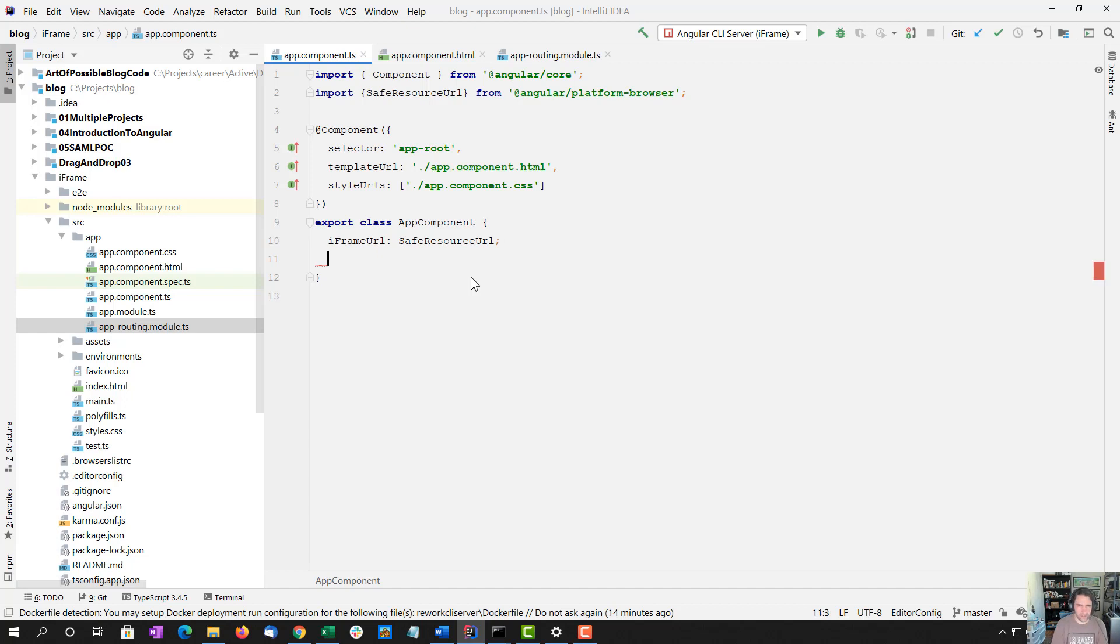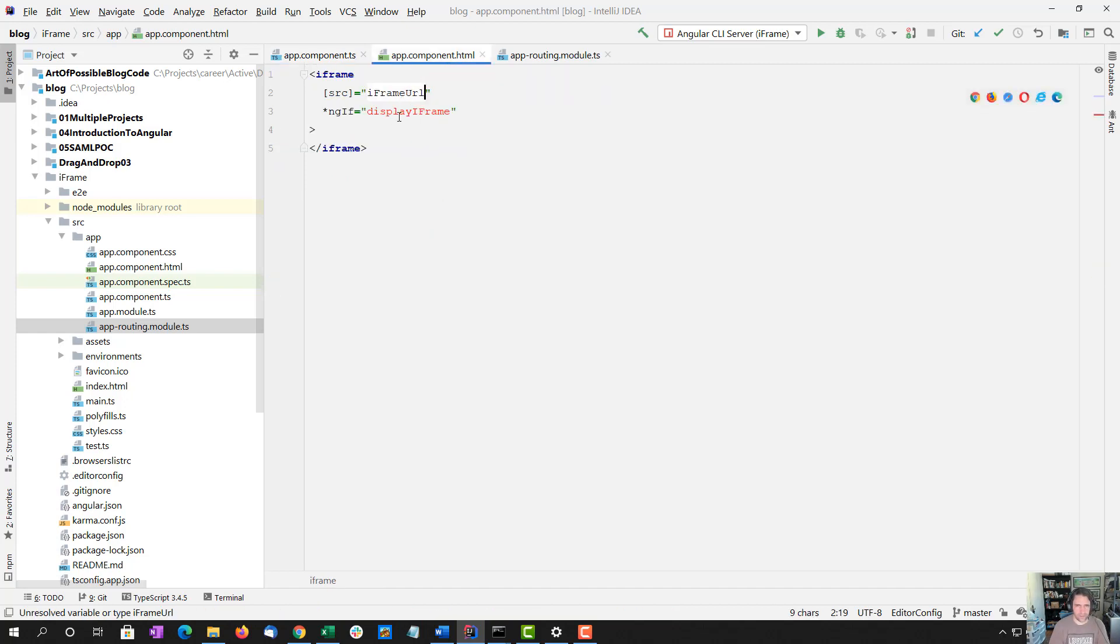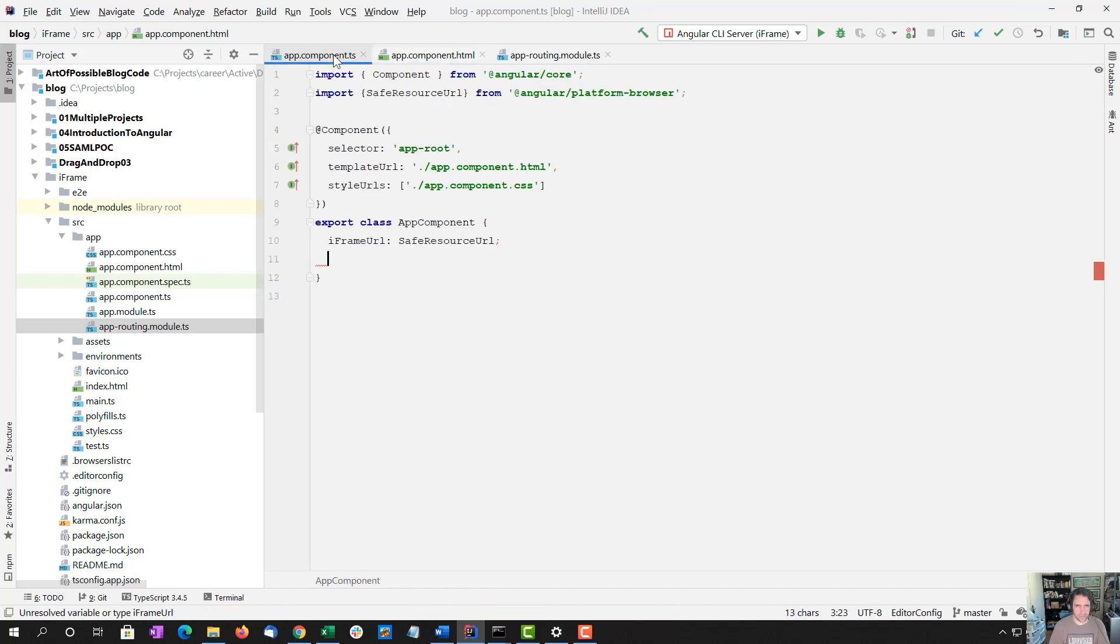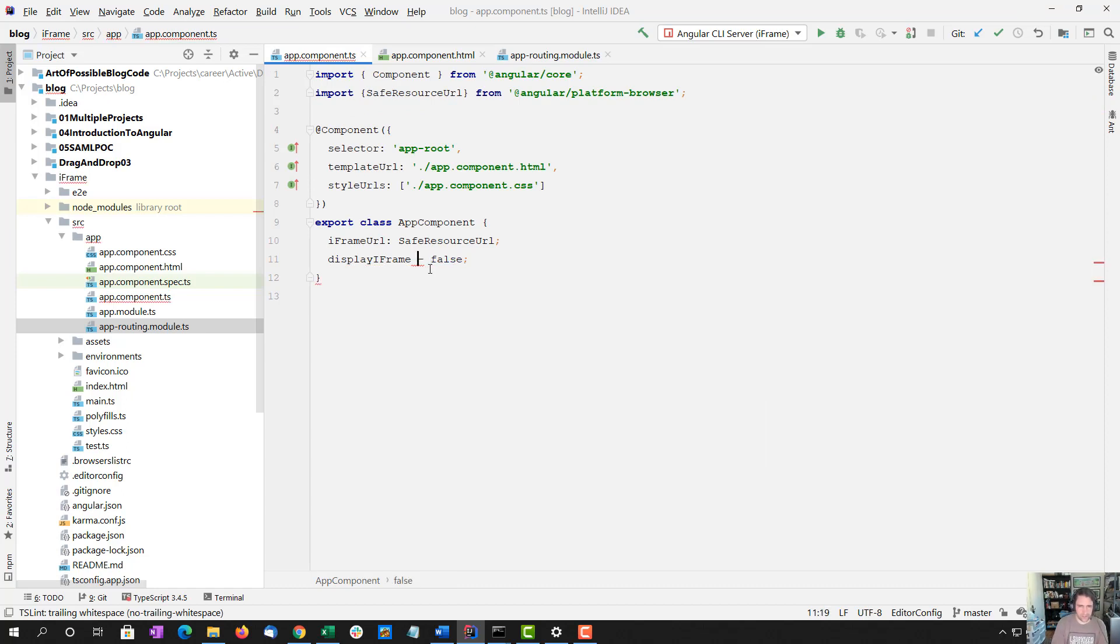And the other value is display iframe. And that's a boolean set to false by default.